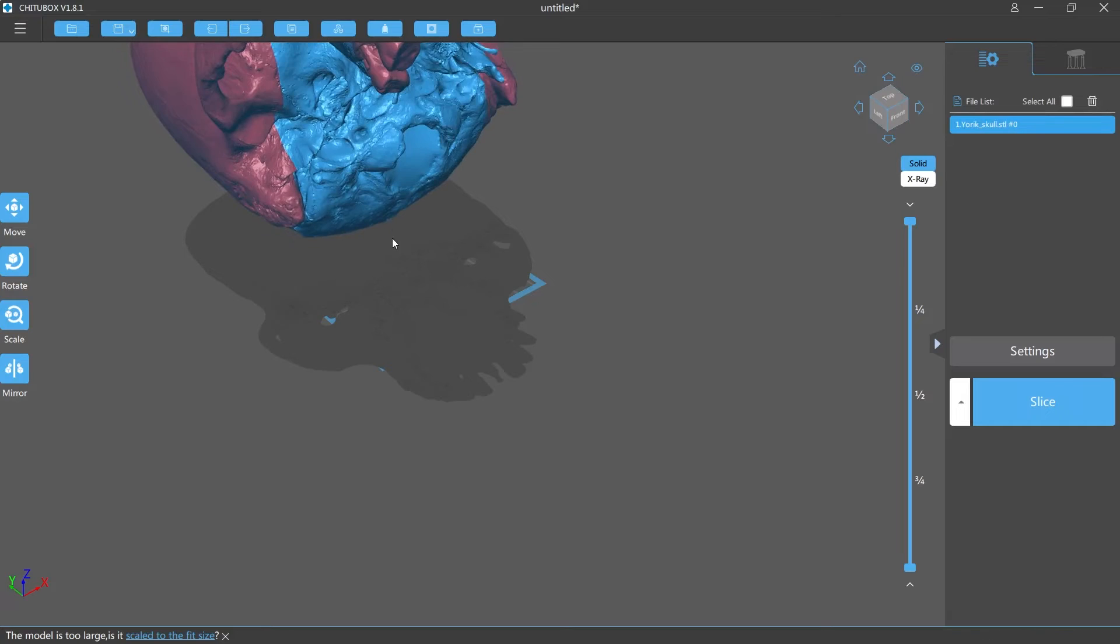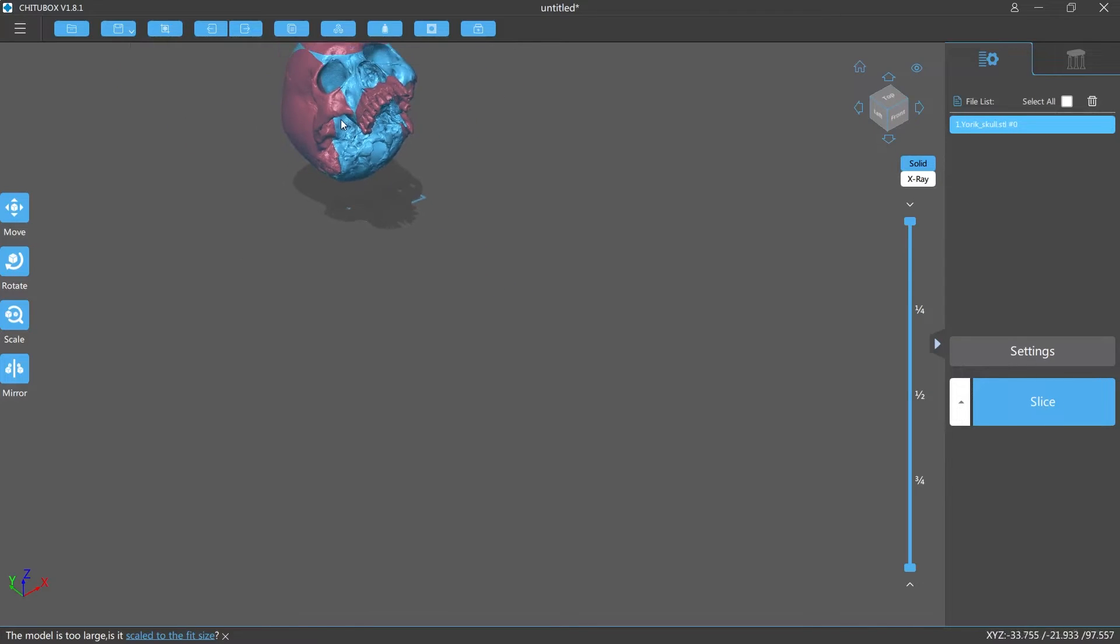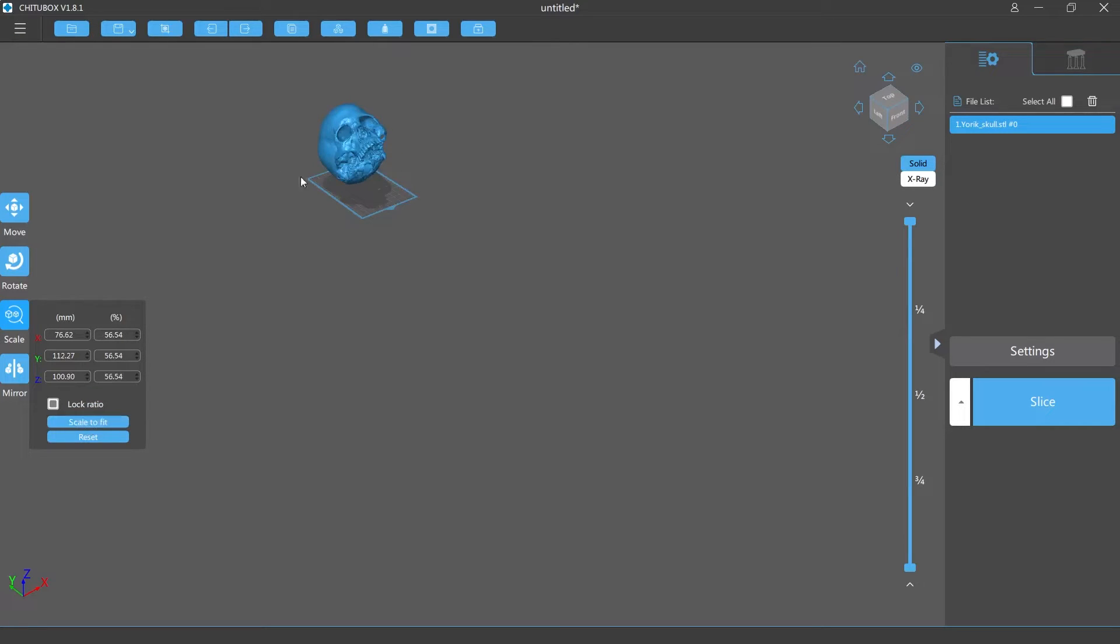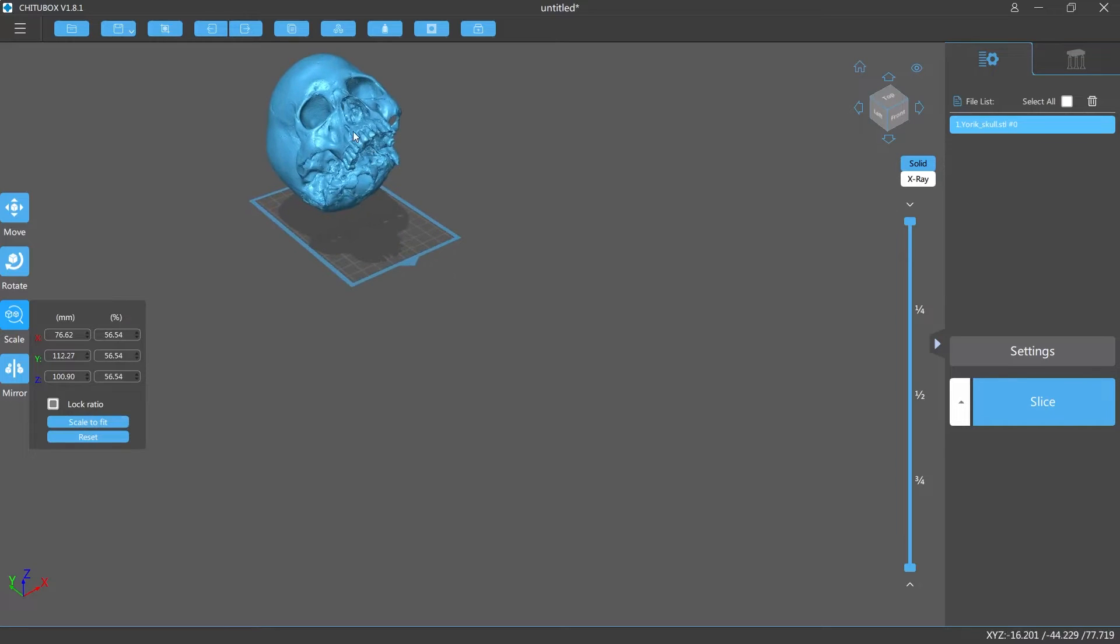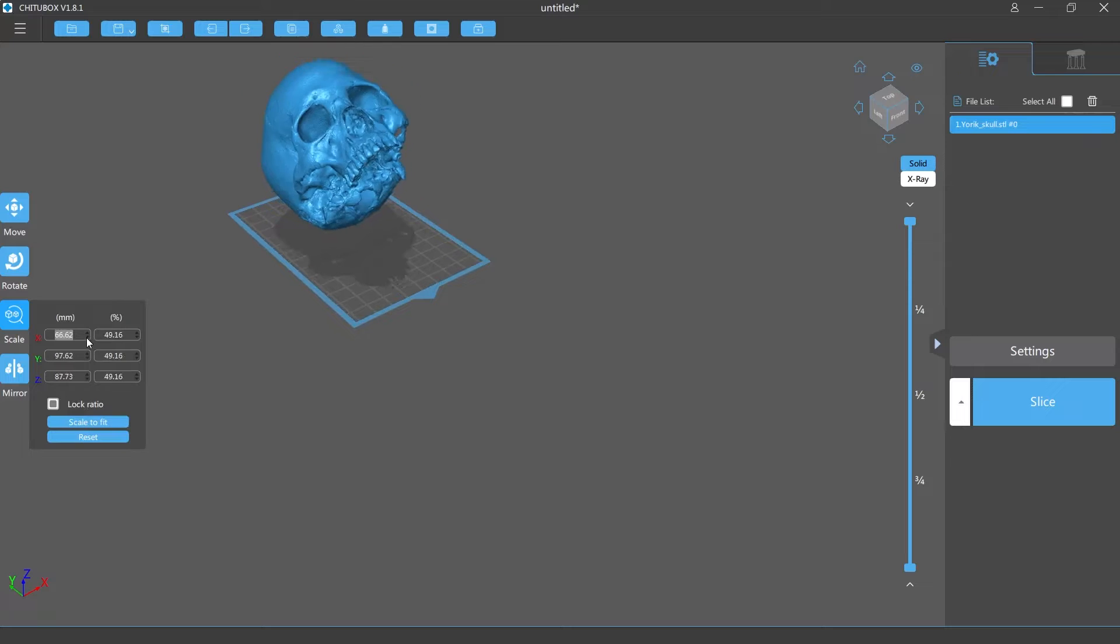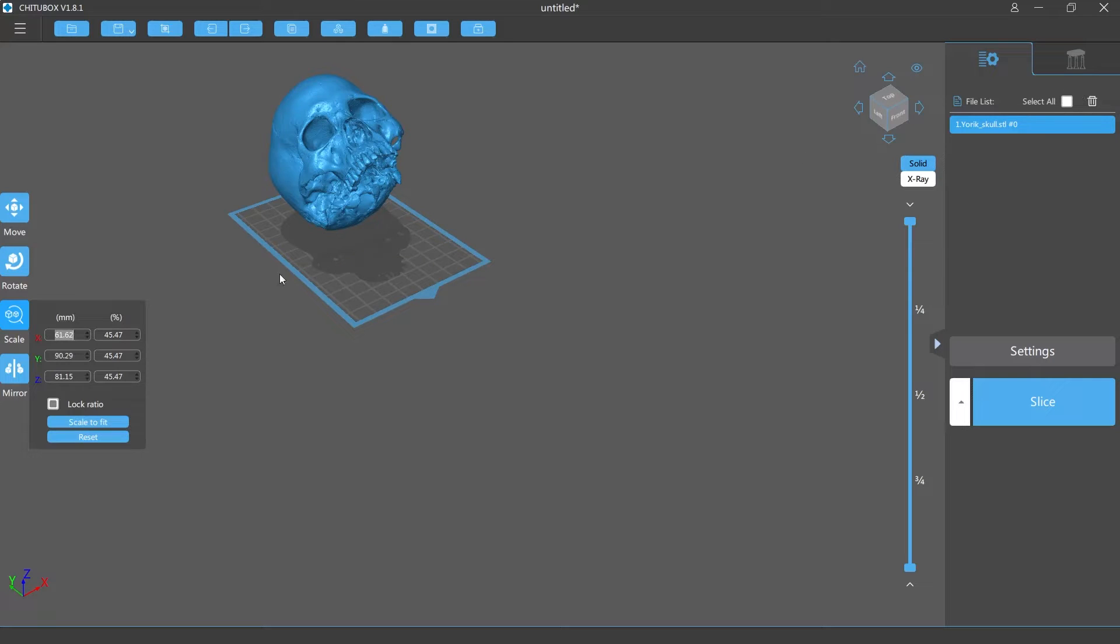There it is and as you can see it's over the build plate so we're gonna change it. We're gonna scale it to fit and then because of the support material that you're gonna need, I shrink it down a little bit more than scale to fit. The last one that I printed actually got stuck to the build plate so I'm probably gonna lift this up off the build plate.